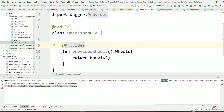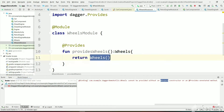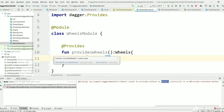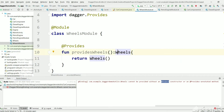We can't have an argument for Wheels here because Dagger would try to create that argument and Wheels doesn't have an @Inject annotation. So inside the function we are manually creating a Wheels object and returning it, so that Dagger will use that object. This implementation creates the Wheels object every time.